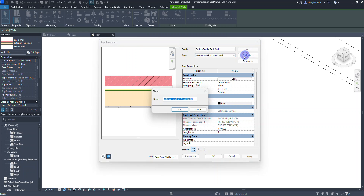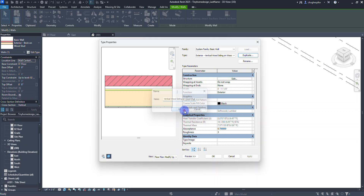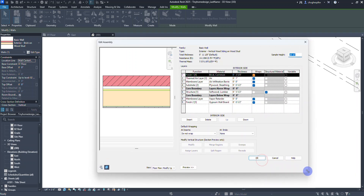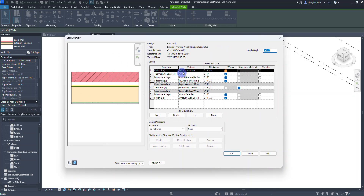We're going to duplicate it and name it 'Exterior Vertical Wood Siding on Wood Stud' and select OK. The name gets put in and I can select Edit. Expanding the dialog, here's the exterior side matching our preview: the first layer is brick at three and five-eighths inches, then an air layer of one inch, plywood sheathing at a half inch, softwood lumber at five and a half inches, and gypsum wall board as the inner gray layer.